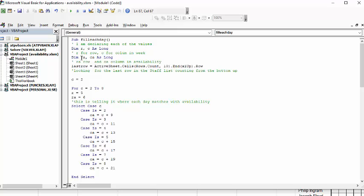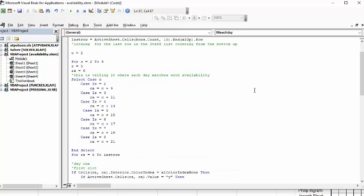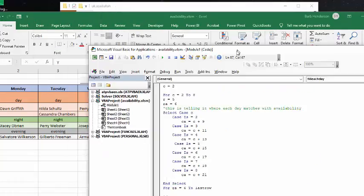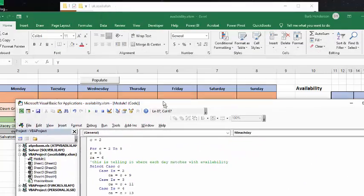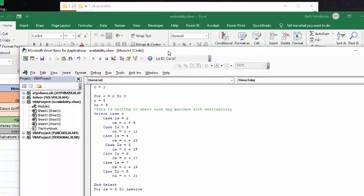Row A is availability and C8 is column availability. And so, the last row is the active sheets, row count 10, and it's going from the bottom and counting up. Now what we're going to do is for the 2 to 8, which is Monday to Sunday.